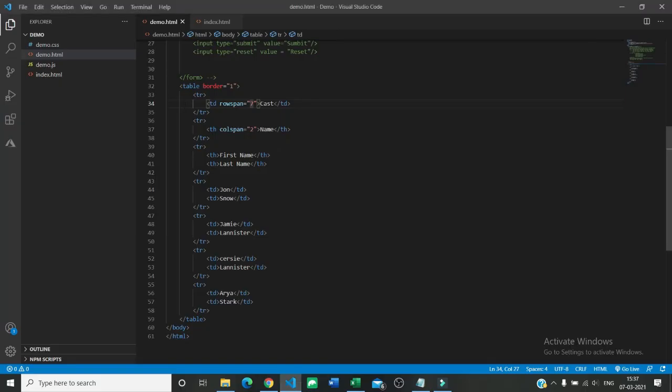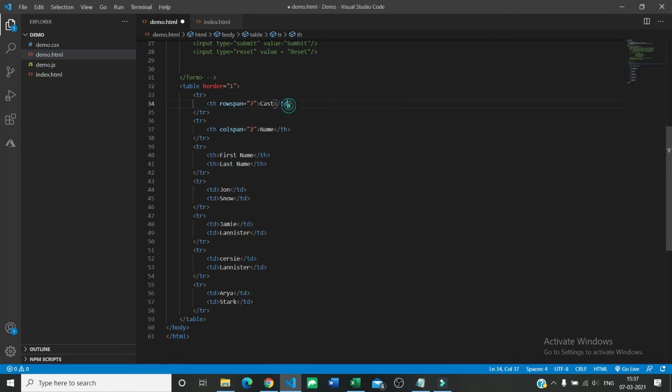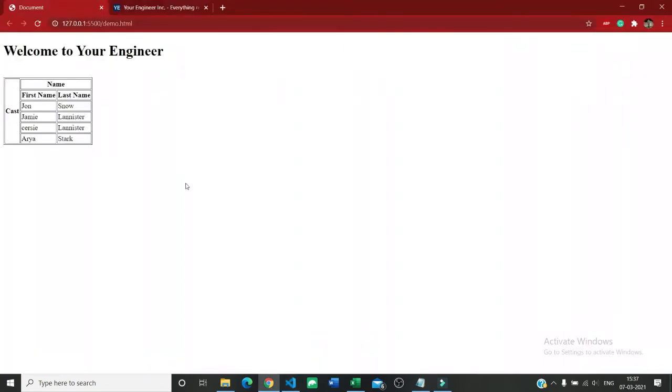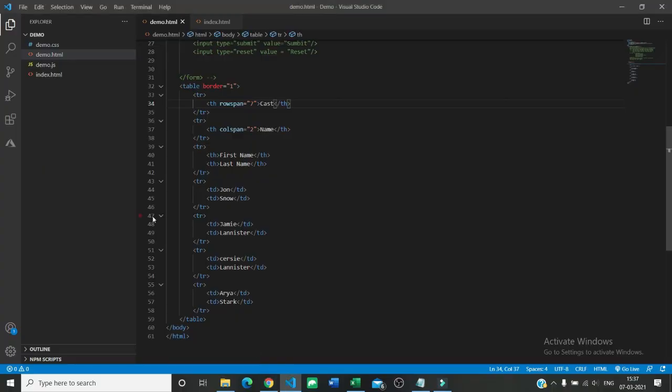So what rowspan and colspan do - they do is they decide how much span. Span means length, how much length a particular input is going to take in a table.